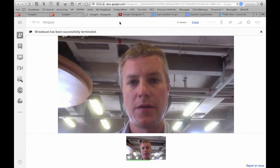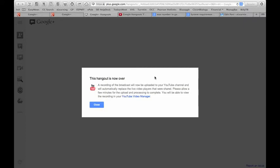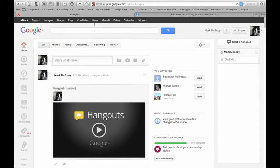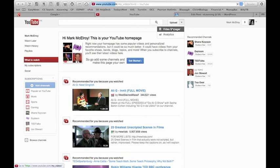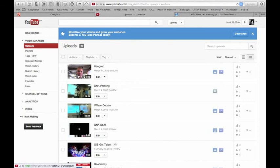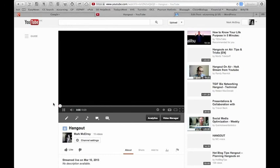If I go to my YouTube page now we can see that in my video manager, once I've given it a little time to process, the hangout that we just recorded is now at the top of my list. If I click on that, which is the same link as we could have copied from the Google Hangout page, here is a recorded version of the Google Hangout that we had before.